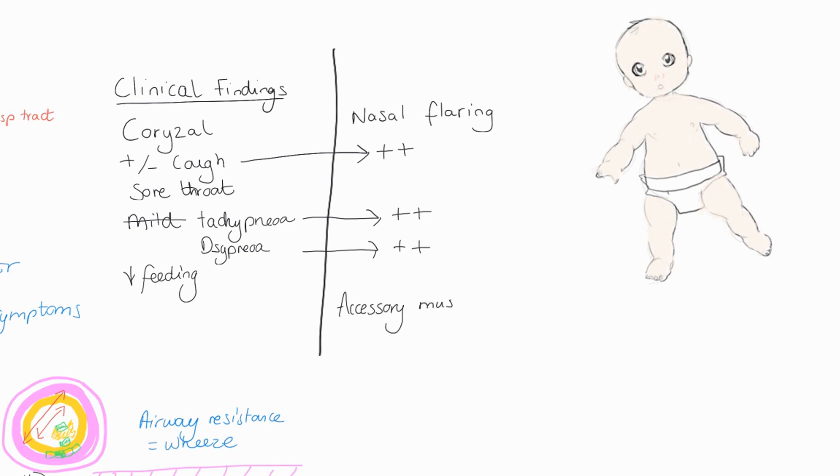We're going to start to see use of accessory muscles such as the sternocleidomastoid, which is going to cause that head-bopping that we see in children and particularly in babies. You're going to see intercostal muscle use and subcostal recession.